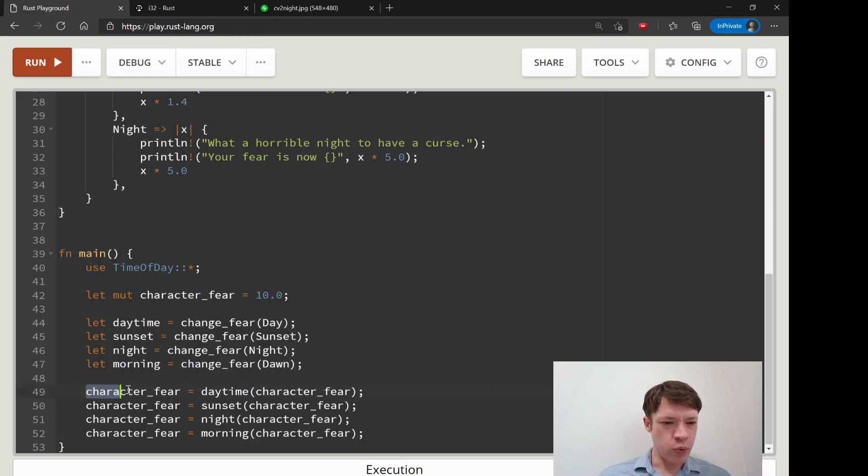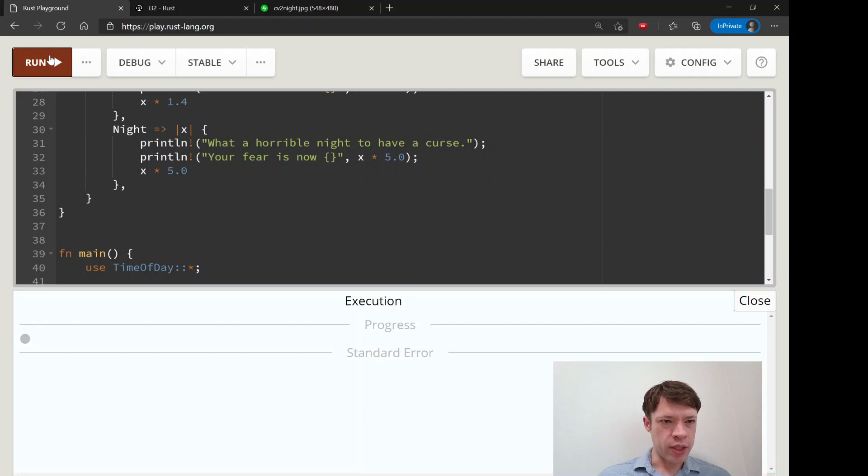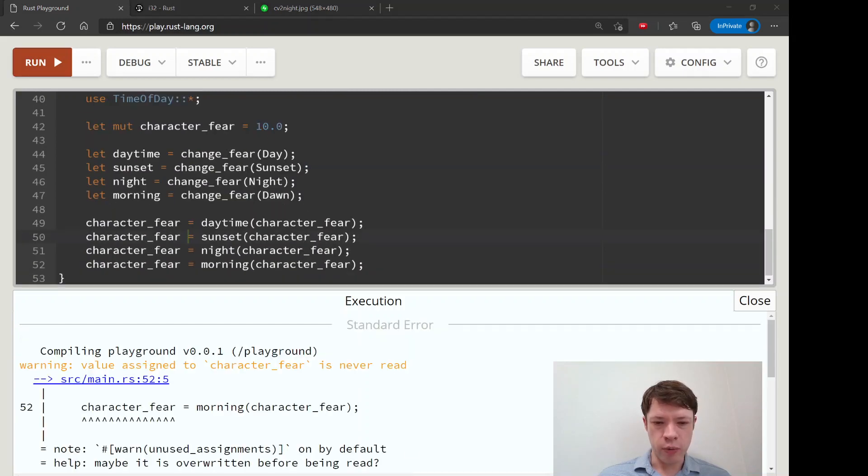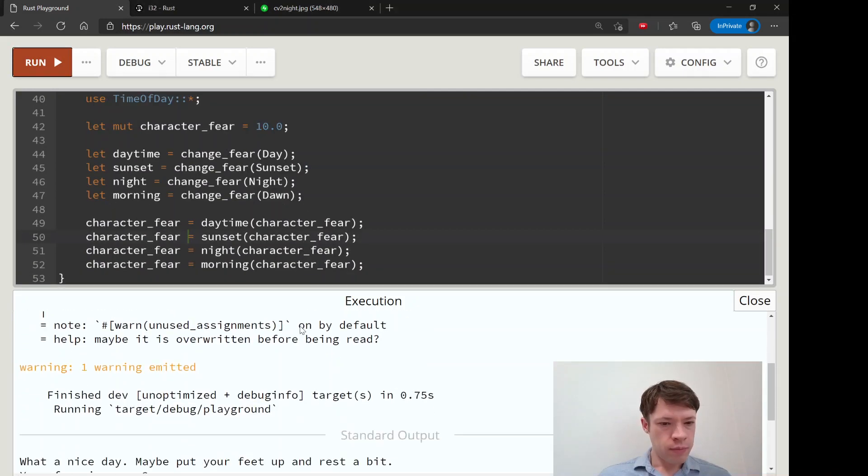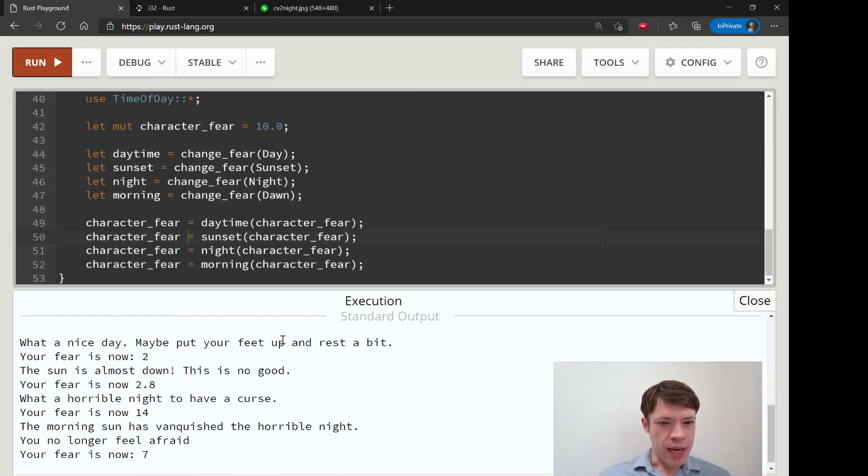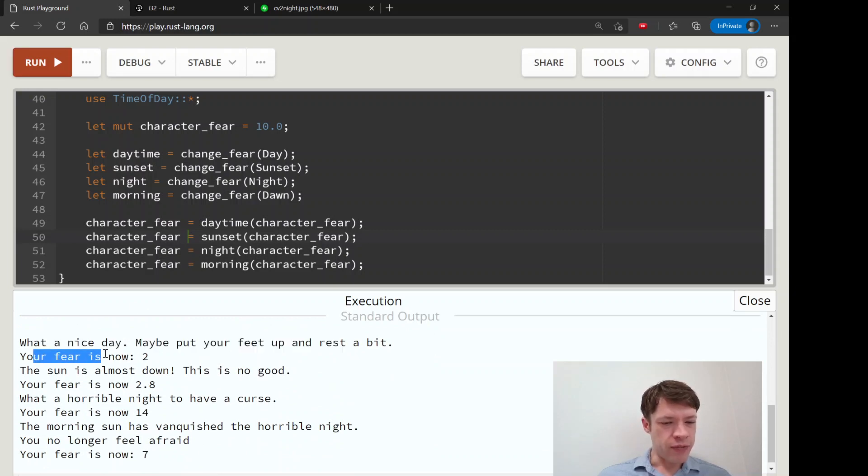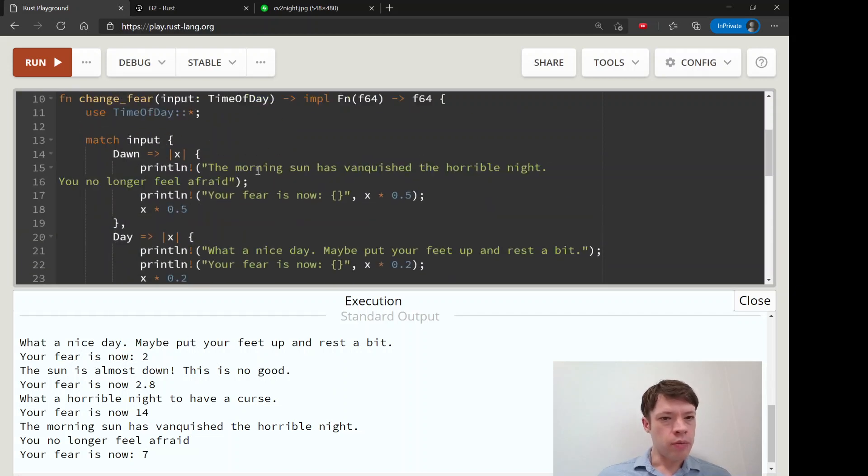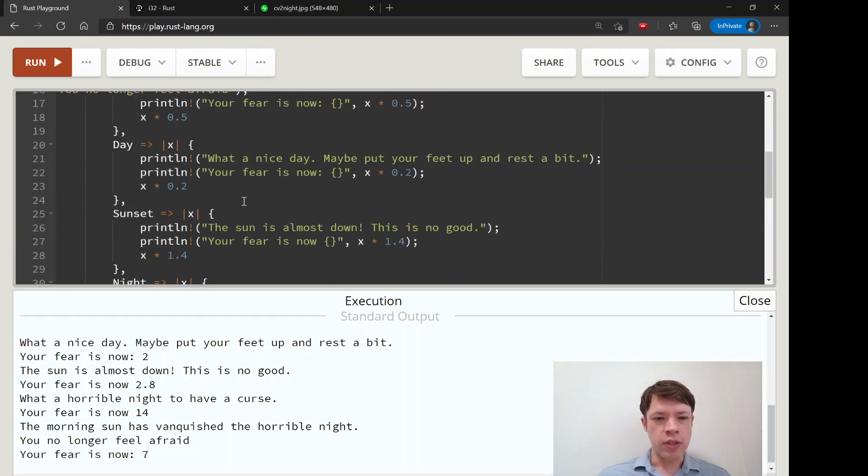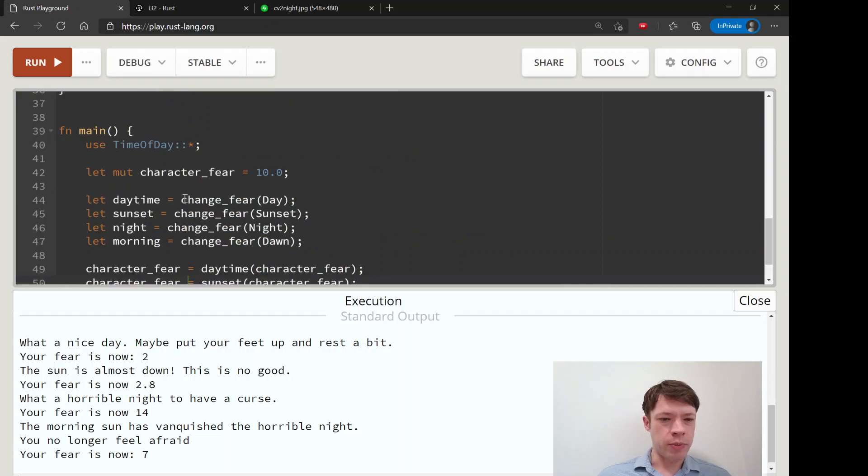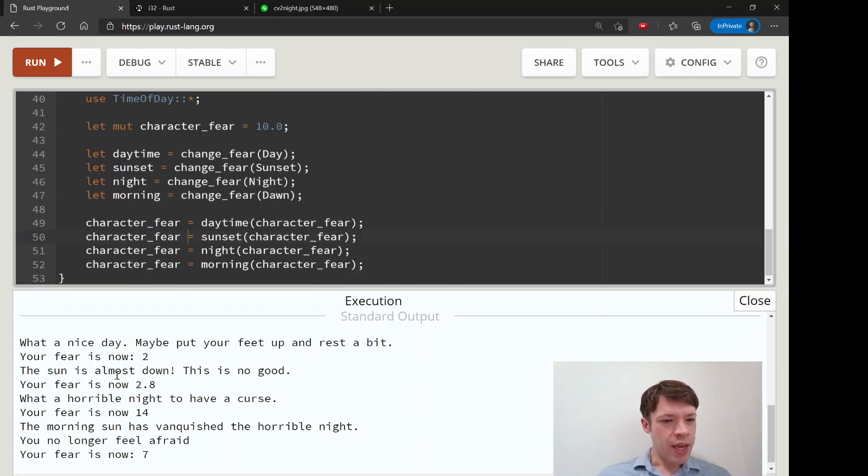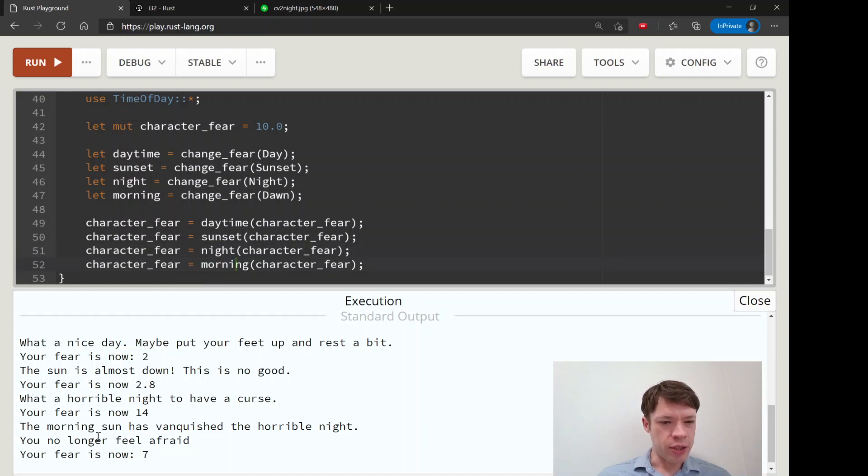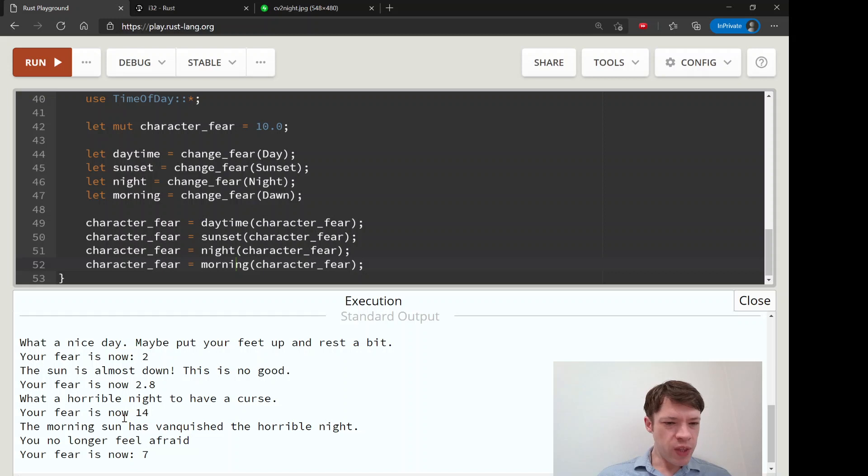And that is why character fear is going to change every time as well. So let's run it and make sure it works. And you can see there you go. What a nice day, you know his fear is now two. His fear's - that's right, fear should be going down. The sun starts going down, sunset, here it starts to go up. Night comes around, his fear is multiplied by five. And then morning comes along and it says you no longer feel afraid.